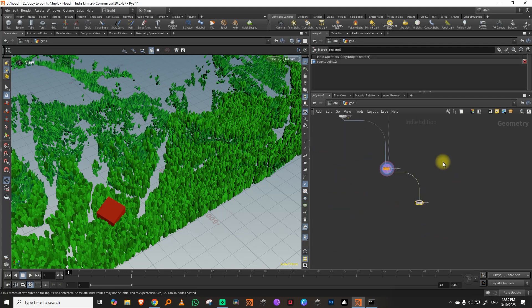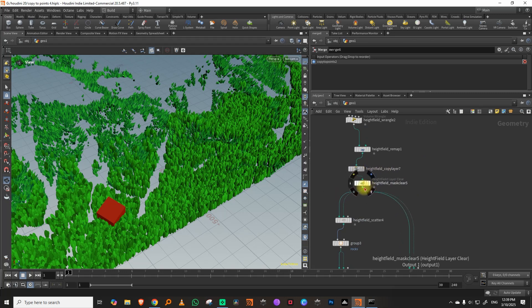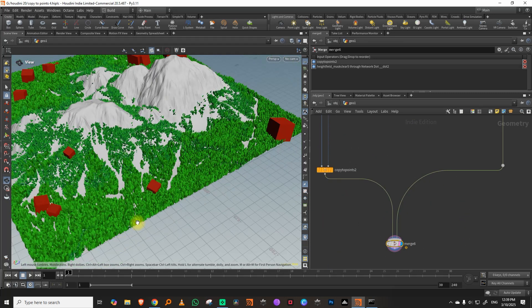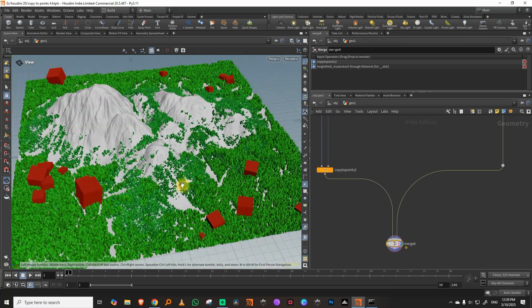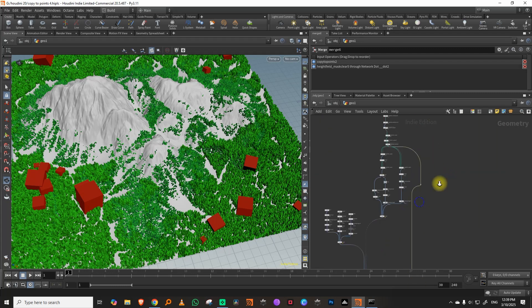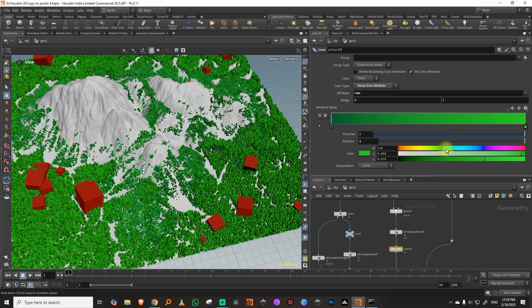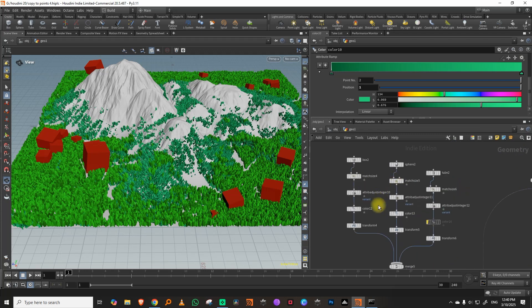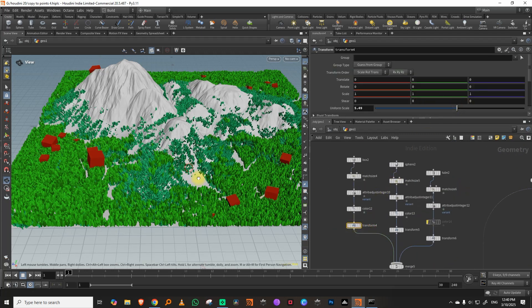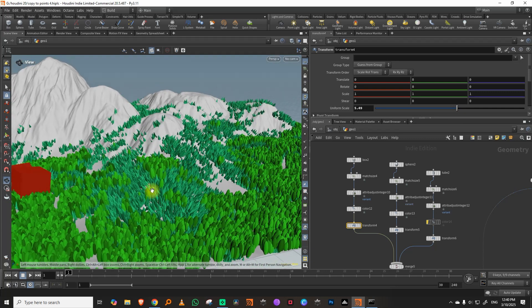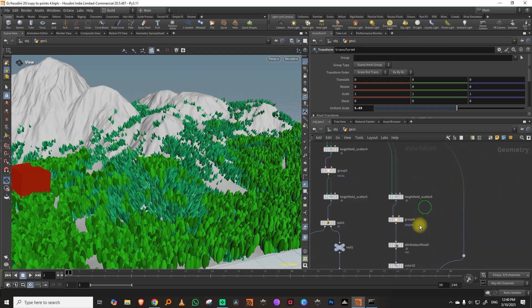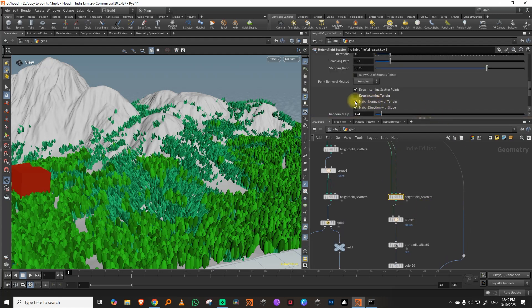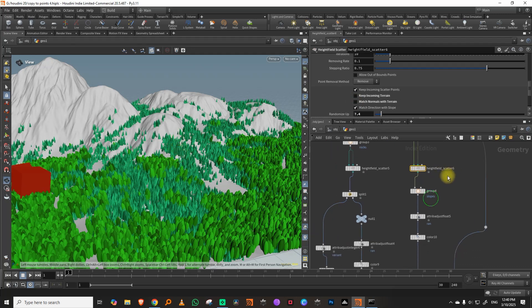If we merge it with our height field you'll see everything fitting very nicely with the flow field. You can also adjust the color. One thing to note: the trees are aligning themselves to the normals. If you don't want that, come into your scatter and there is an option called 'match normals with terrain' — turn that off. That will make sure the trees stand properly.